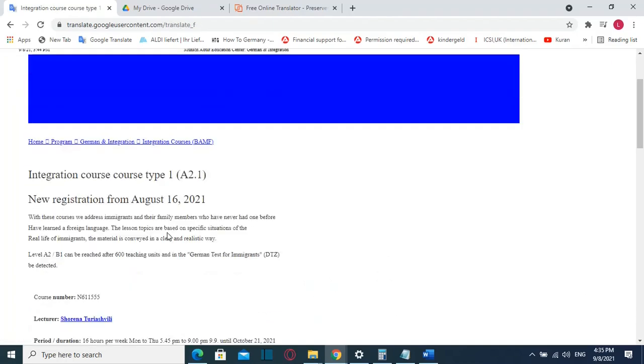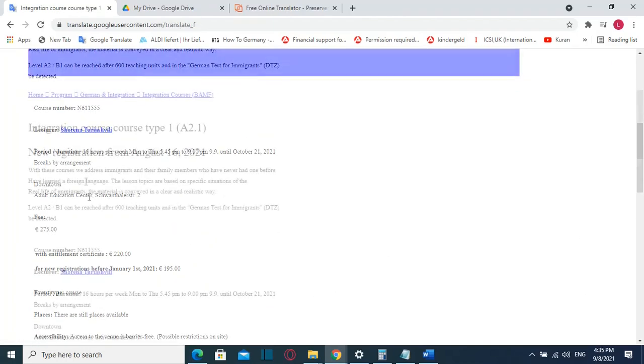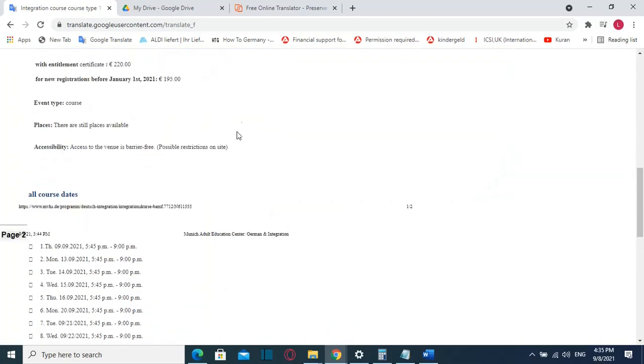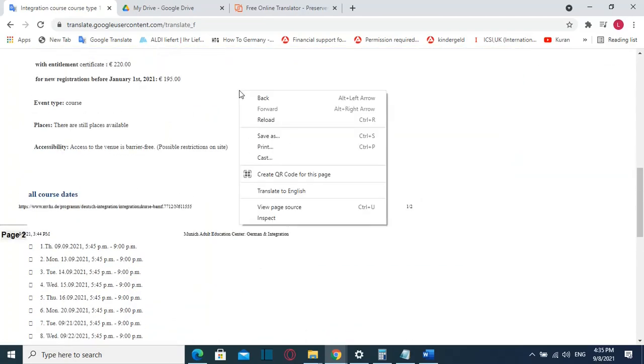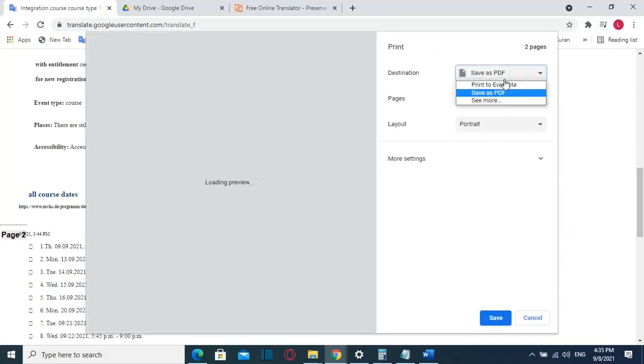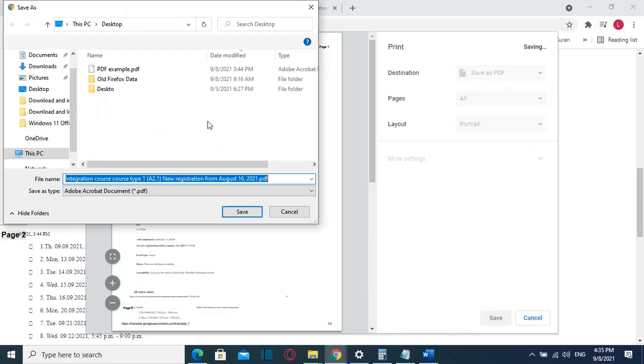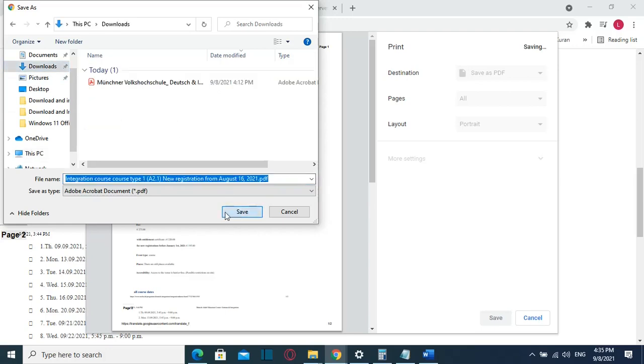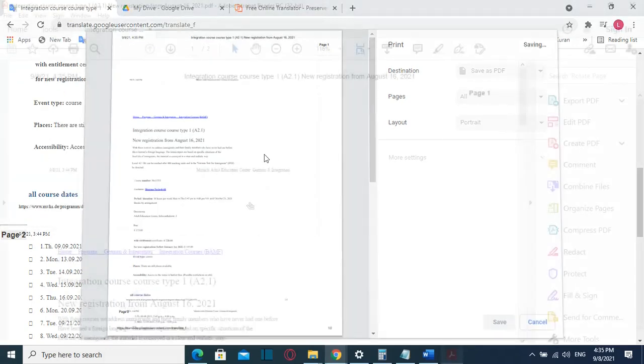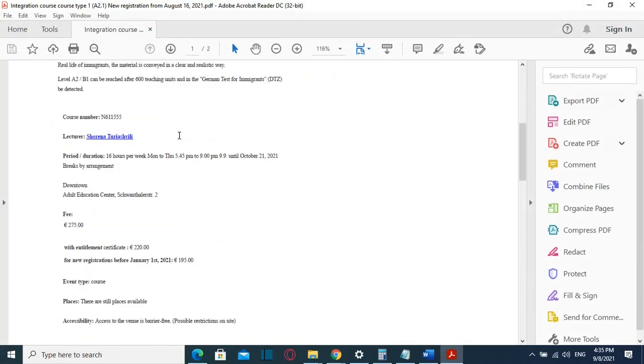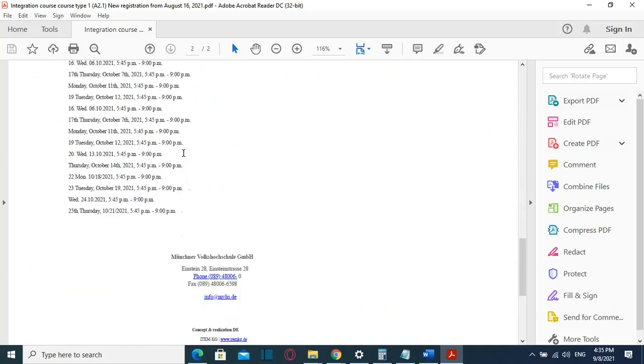The file is translated from German to English. In case you want to download this file, you can just click over it and then choose print and from here you choose save as PDF and then save it wherever you want. For example, in my case I'll just save it in the downloads folder and then save. Here is the file that I just translated from German to English.